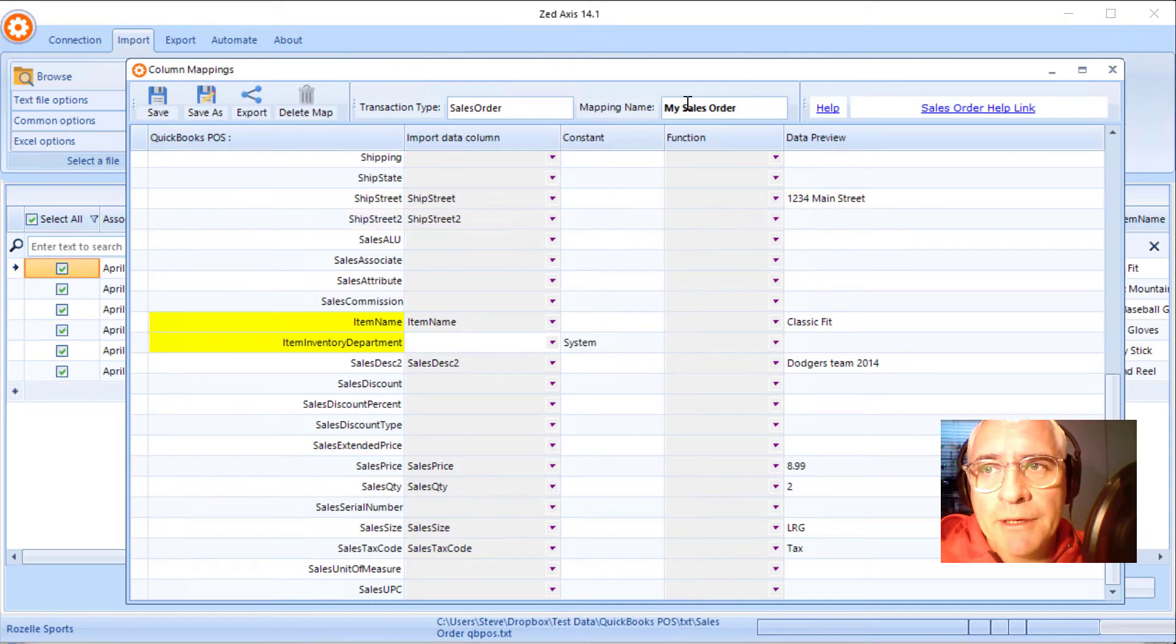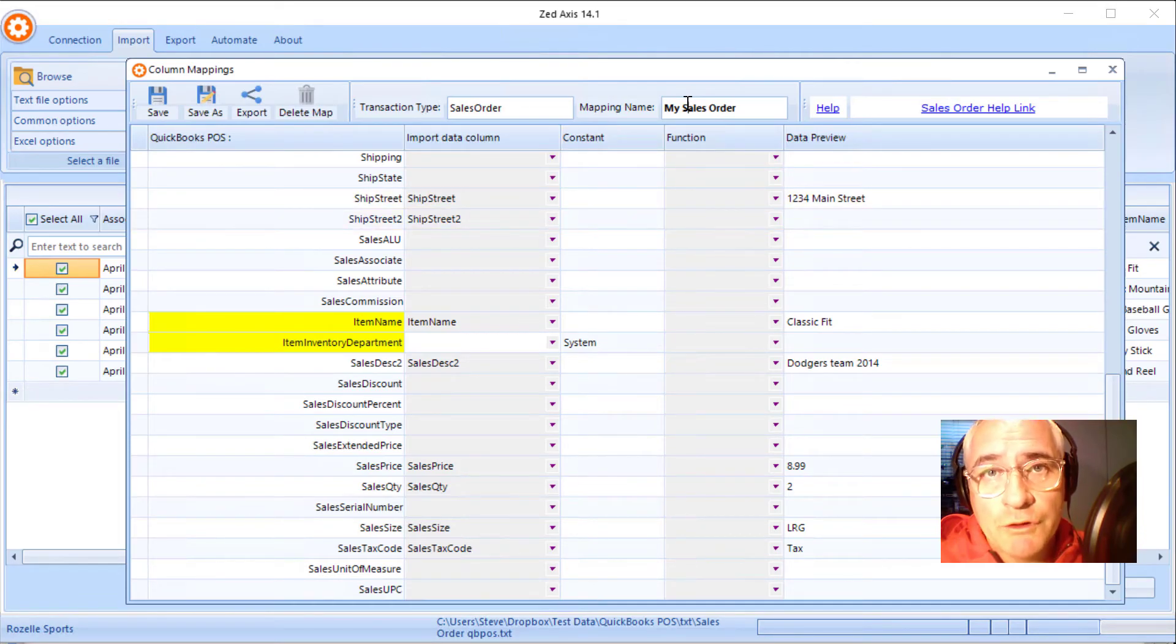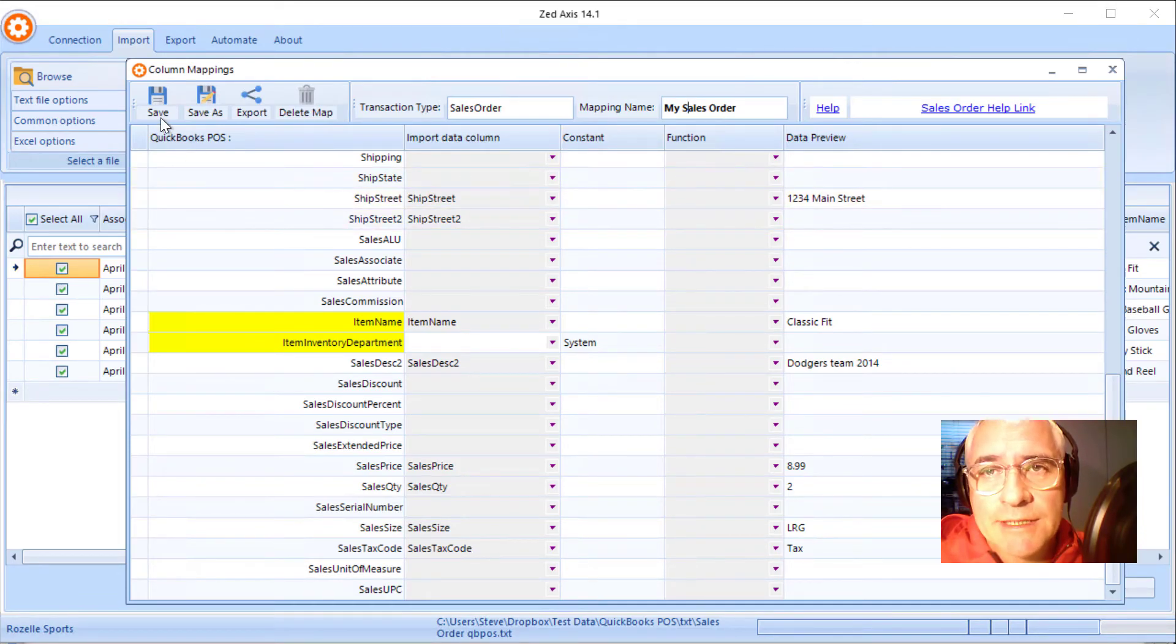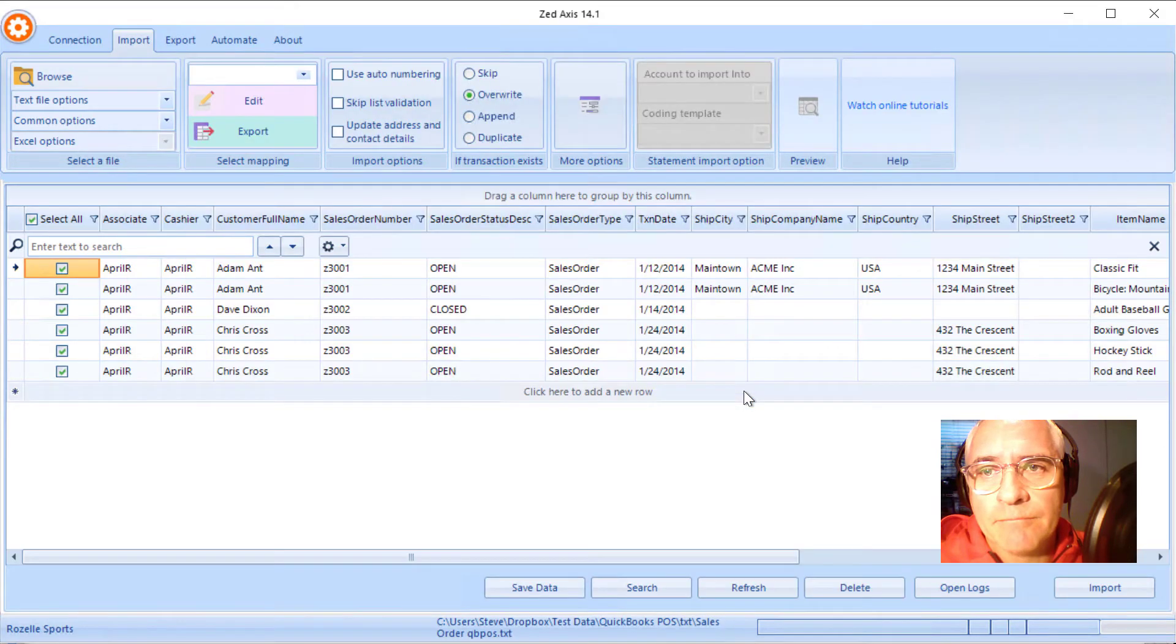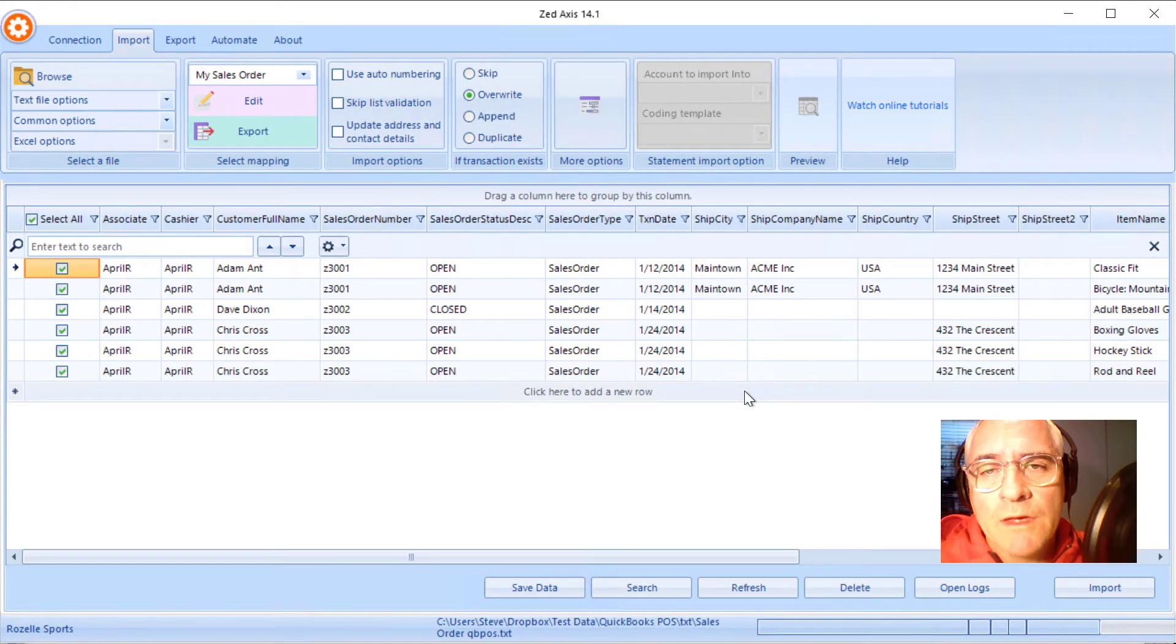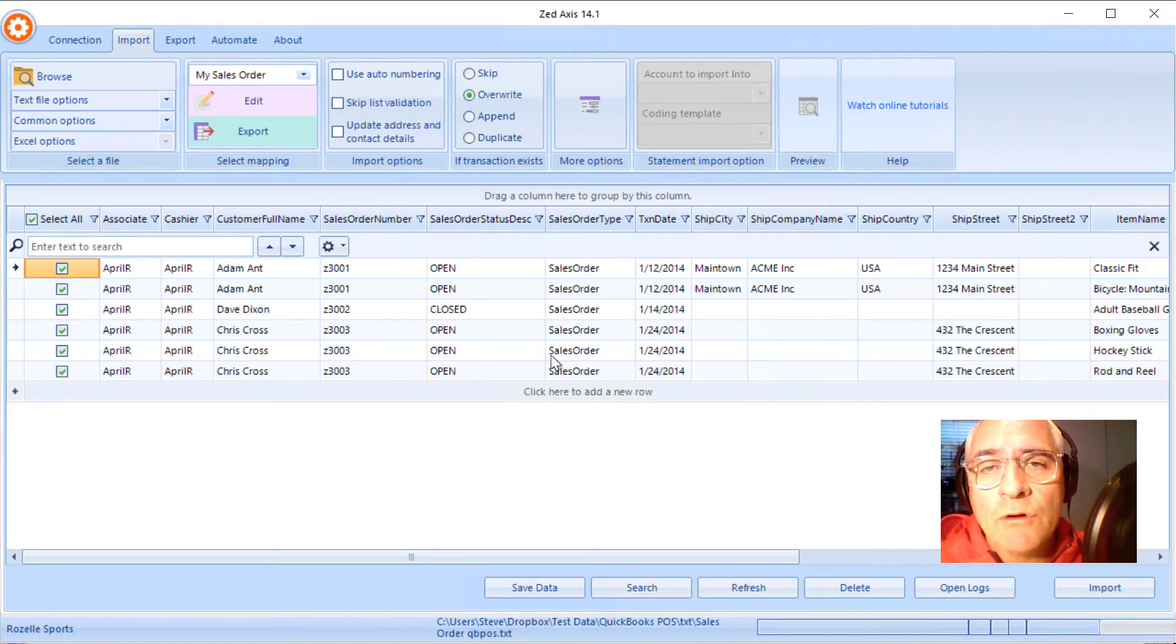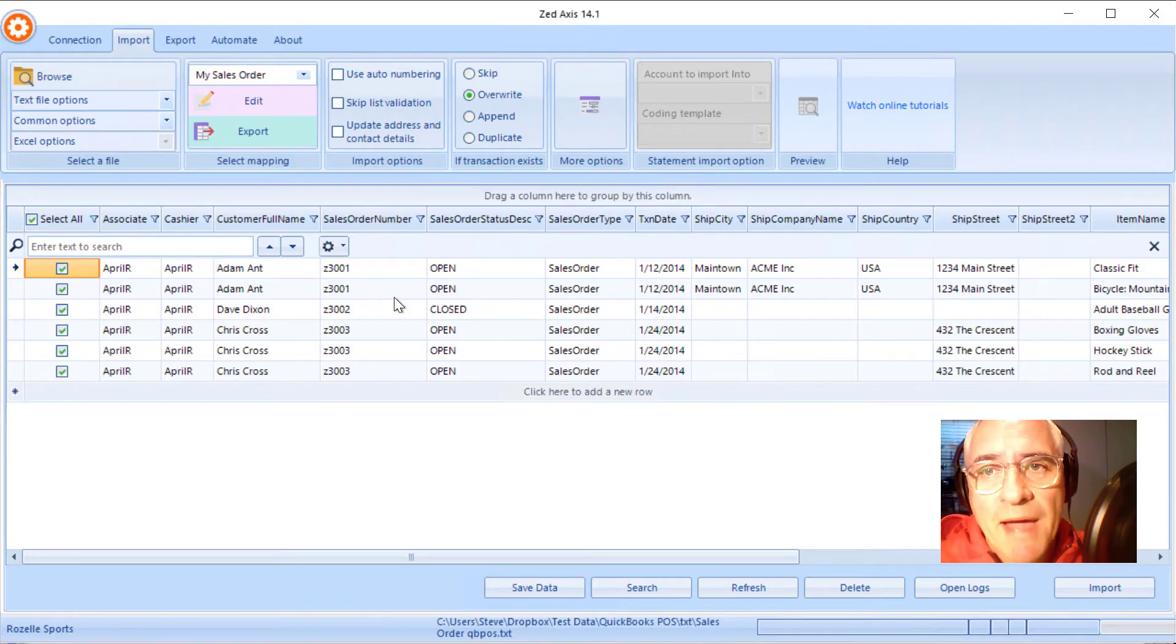So once I've finished the mapping, I'll give it a name so I can reuse it on subsequent imports and I'll click save. So what you'll notice is now within this grid, only the fields that we mapped will be displayed.